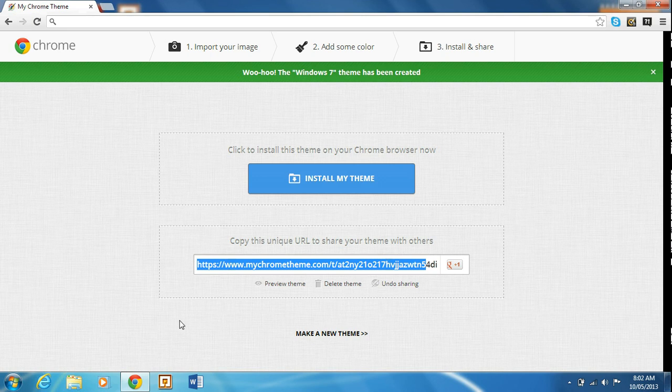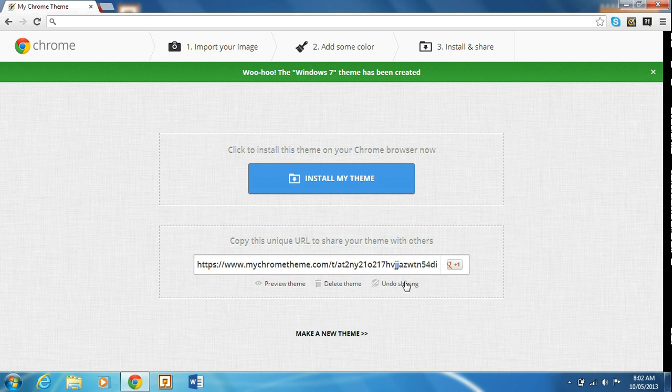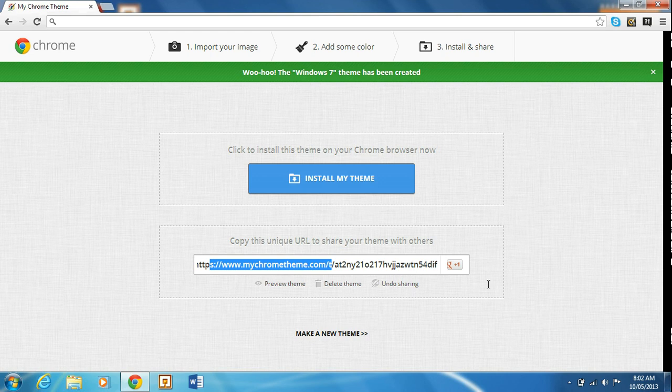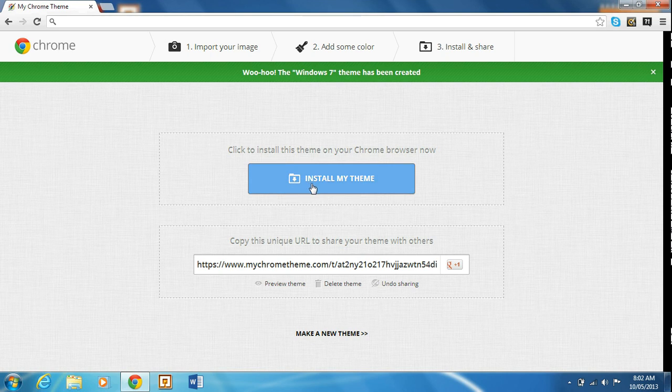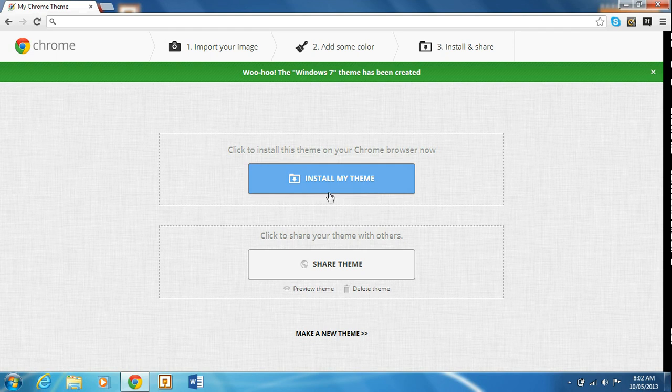And if you want to share that, you could just copy it and paste it, say like in an email or on social media. But I don't want to do that, so I'm going to undo sharing.